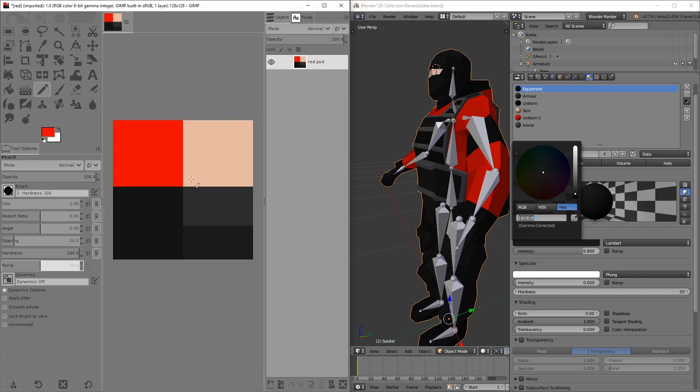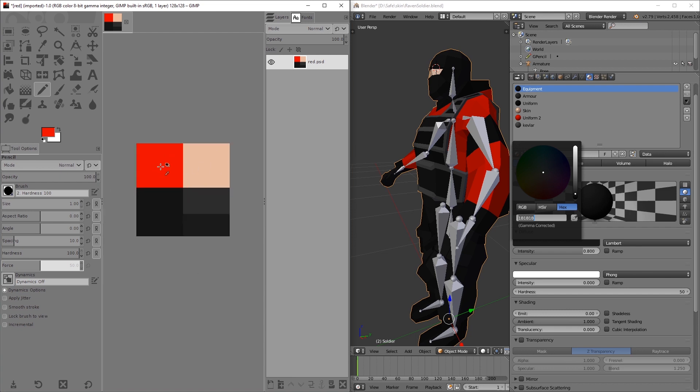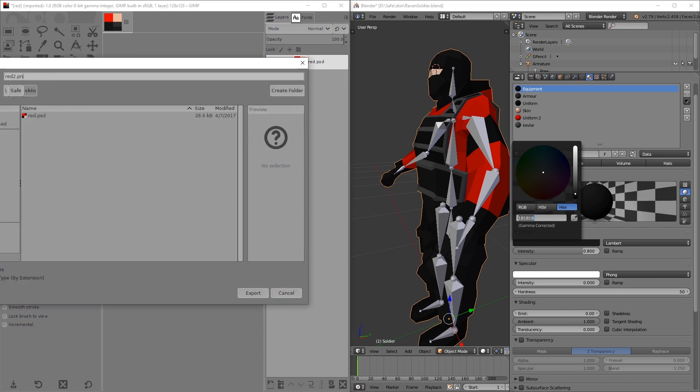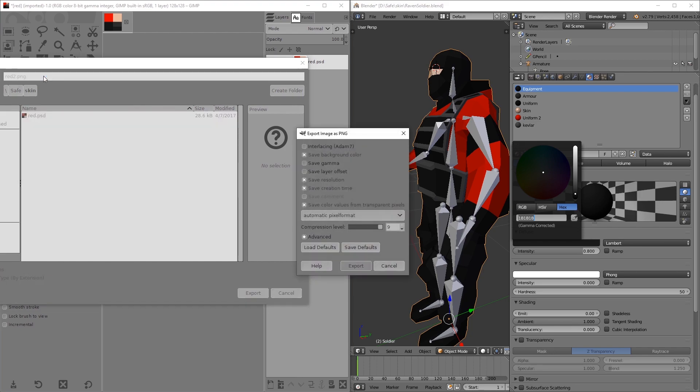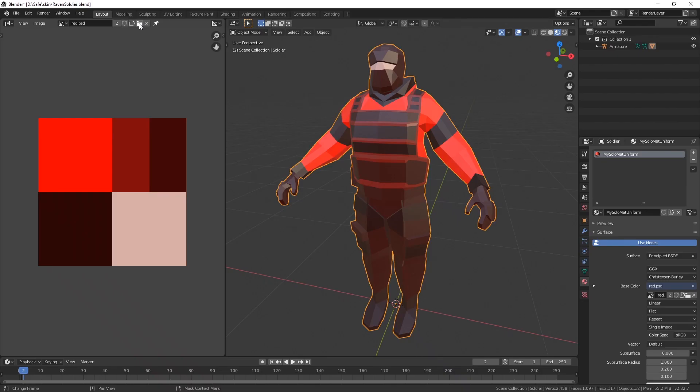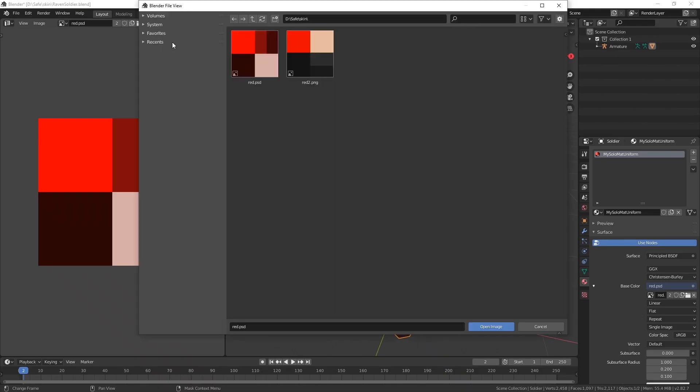And then just export it as a PNG. I would say for completely flat images, why not? Dot PNG.